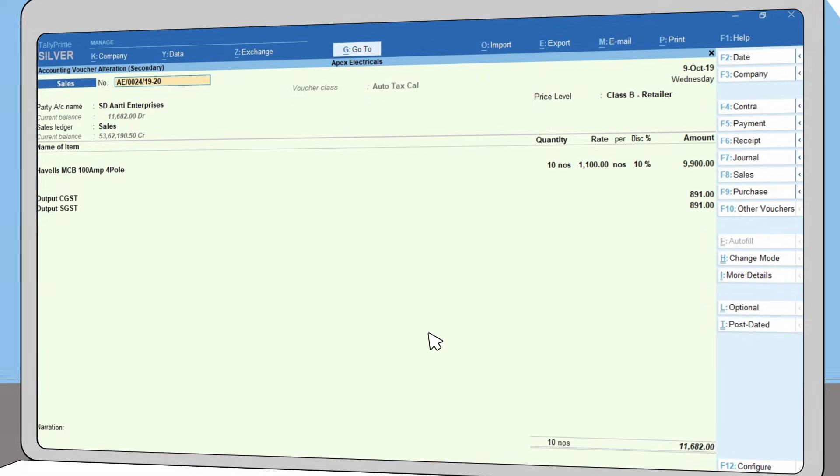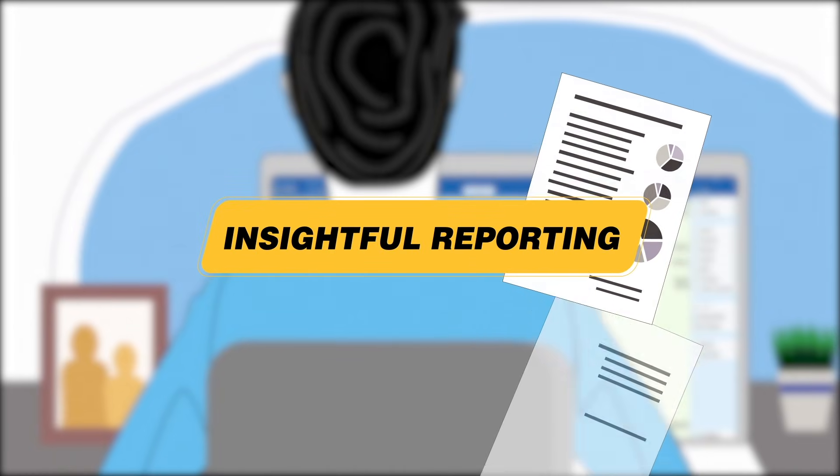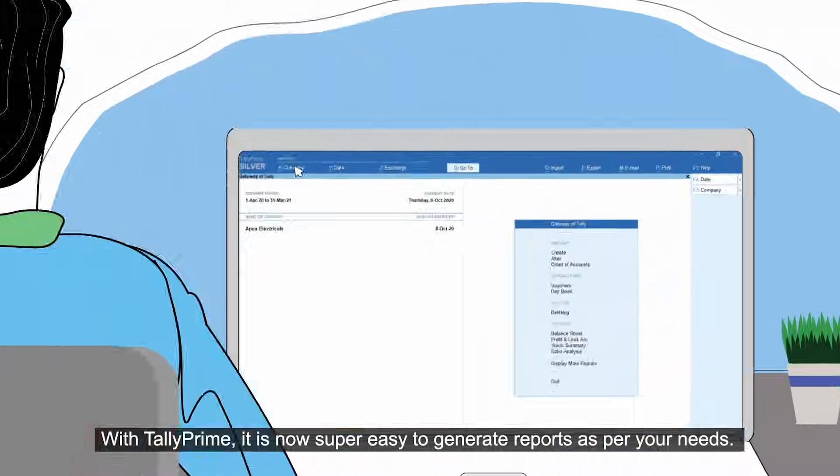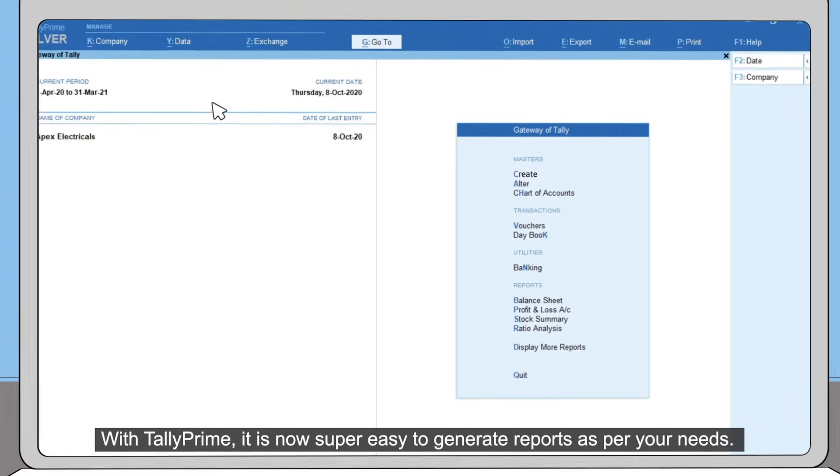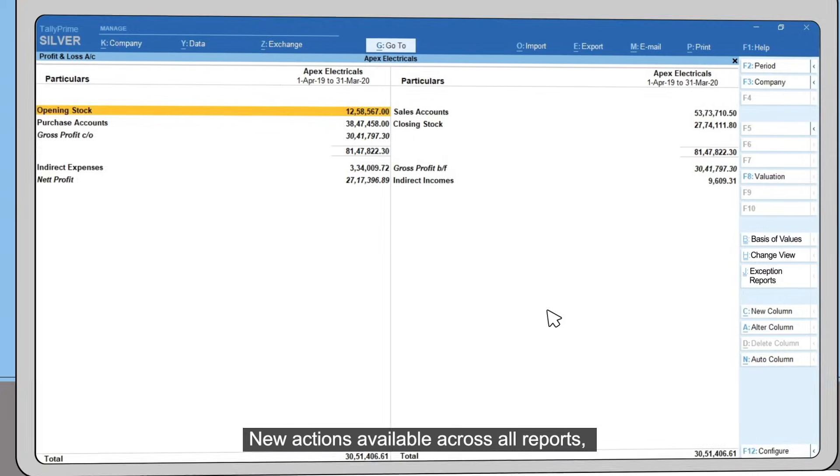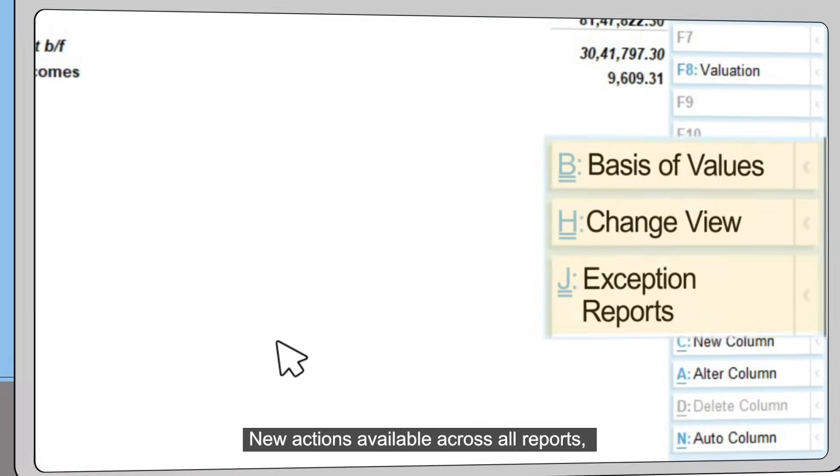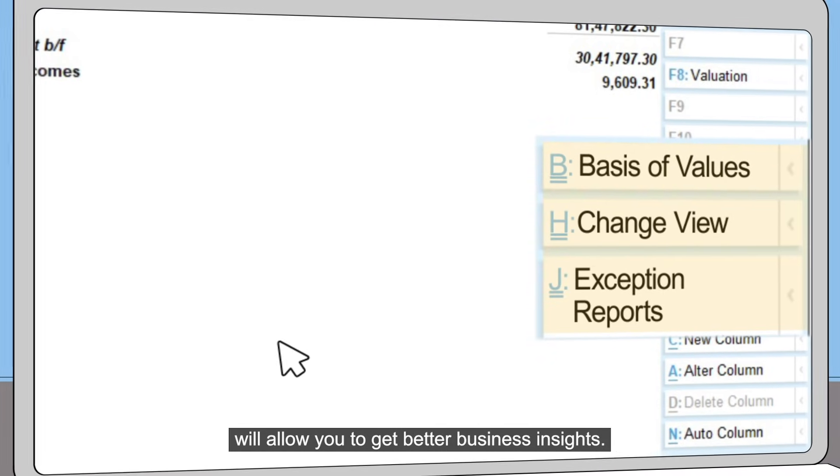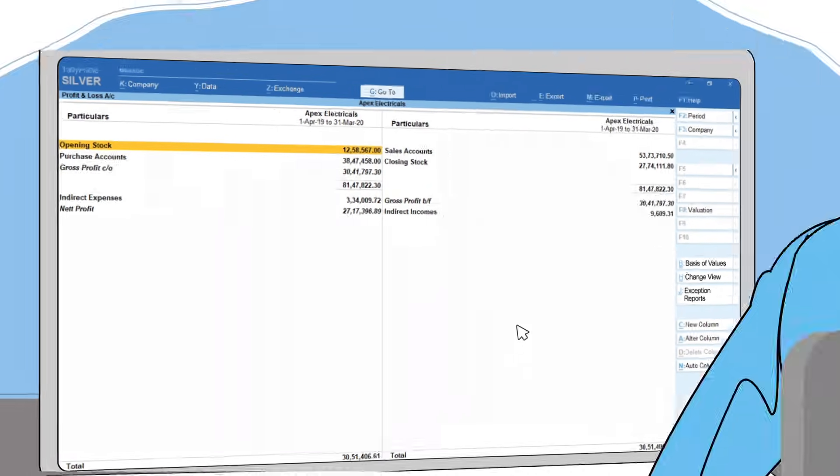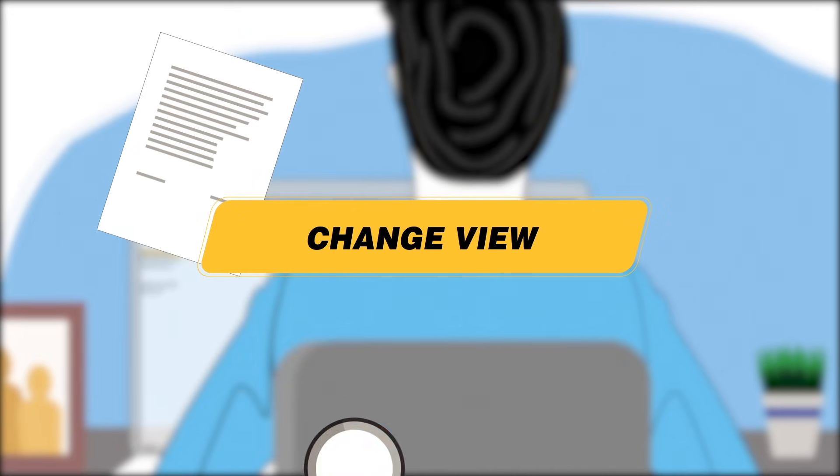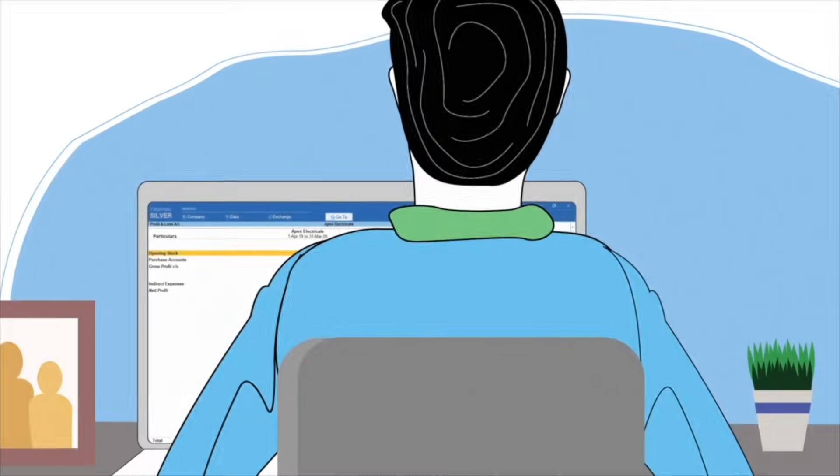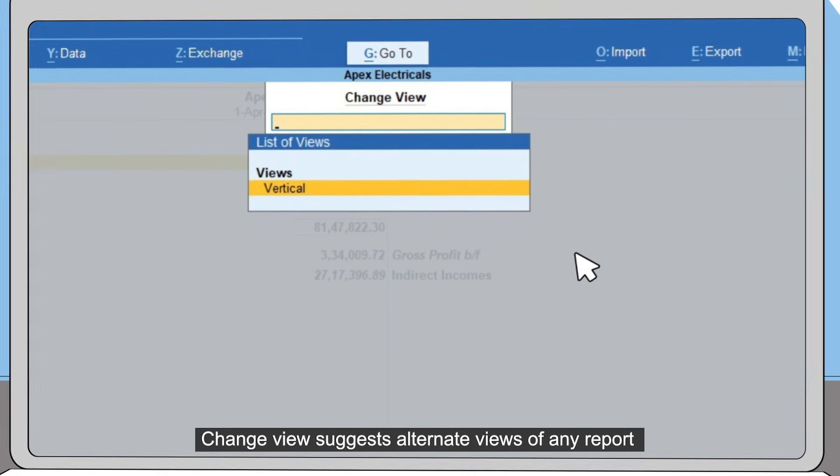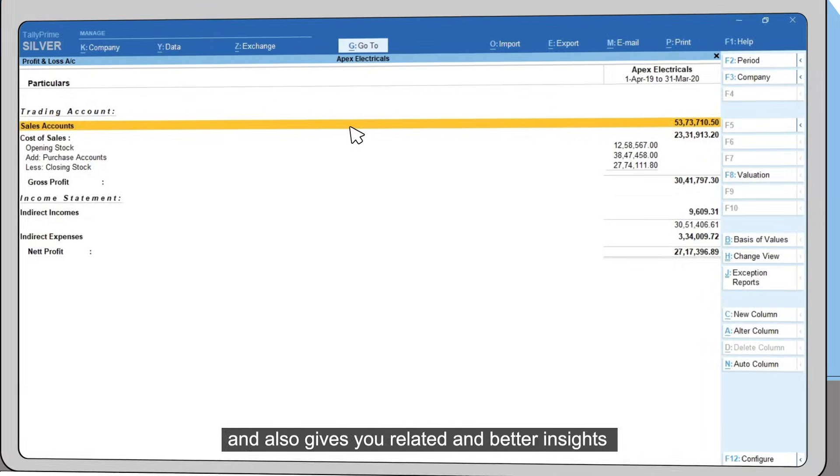With TallyPrime, it is now super easy to generate reports as per your needs. New actions available across all reports will allow you to get better business insights. Change View suggests alternative views of any report and also gives